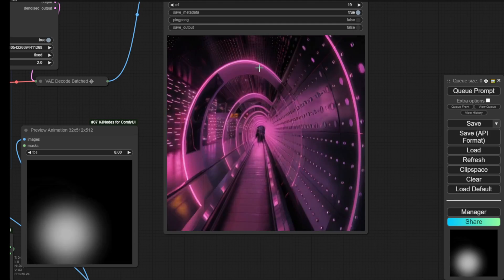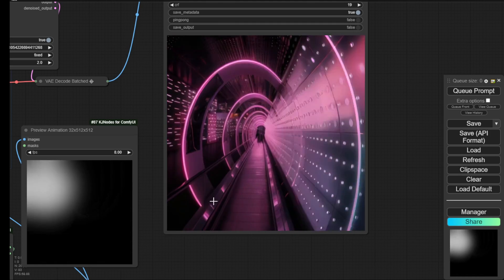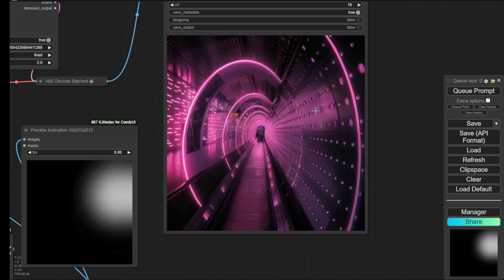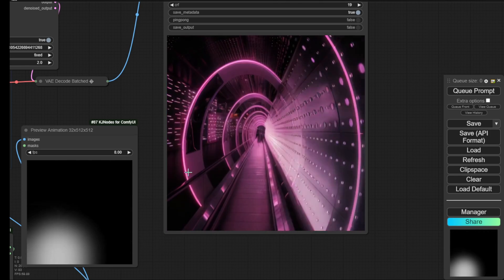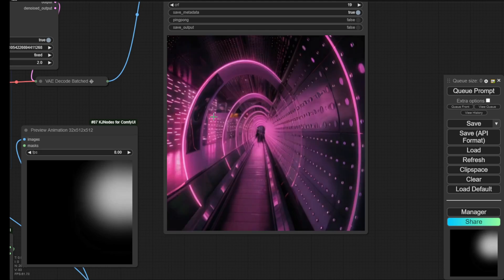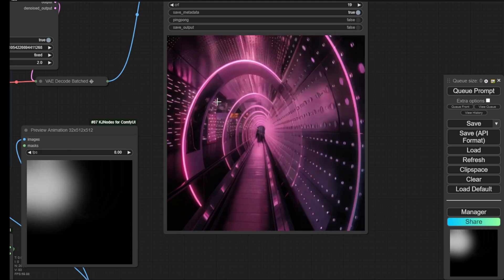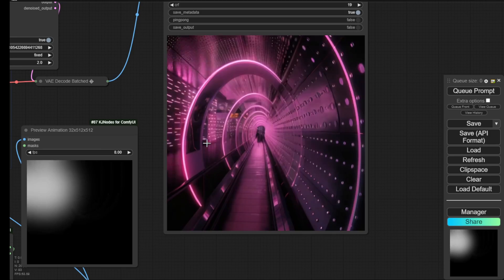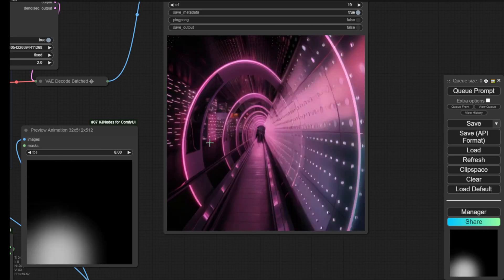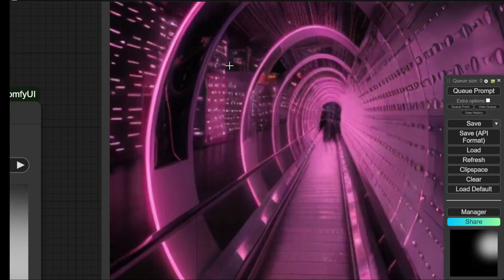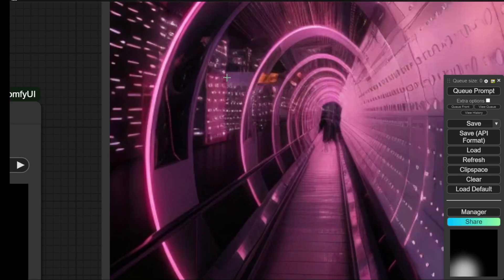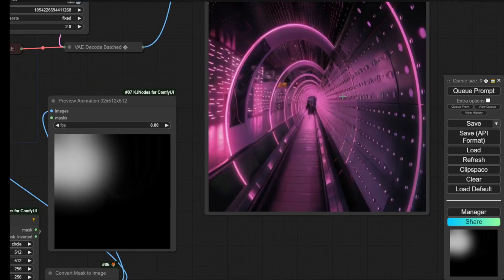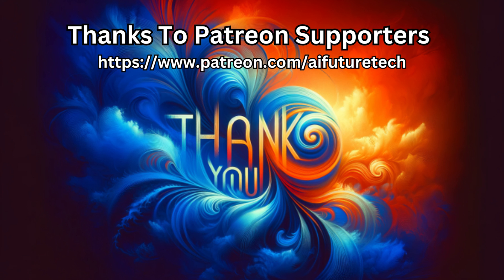So there we have IC-Light. I believe this can also be applied to animated workflows using characters and backgrounds with dancing and other actions — it would be cool to add this light effect to AI animation dancers. Let's see if I can do that in an upcoming video. I'll see you guys in the next video. Have a nice day.